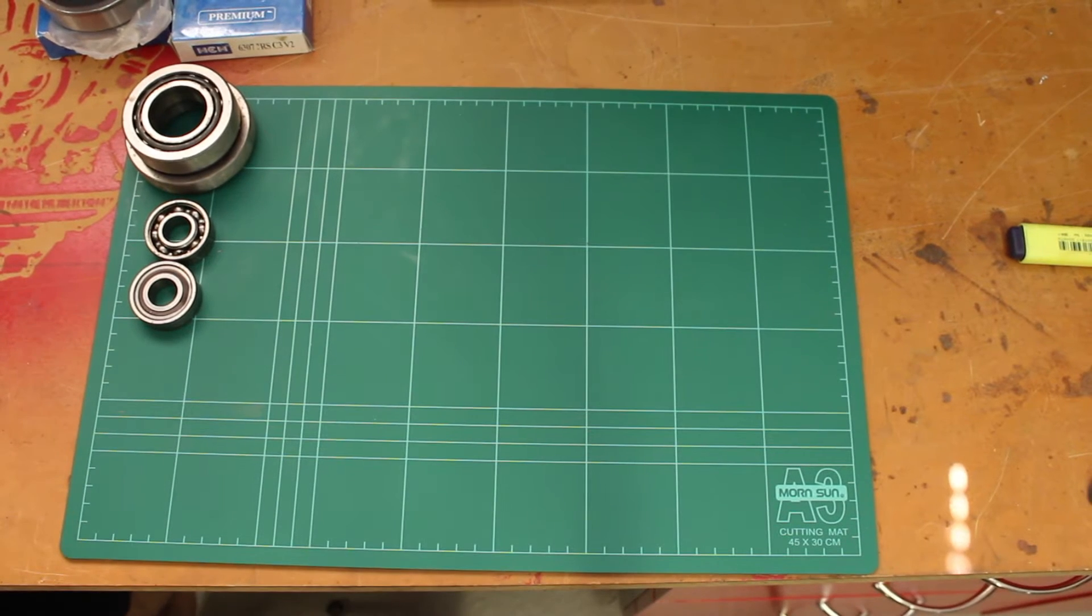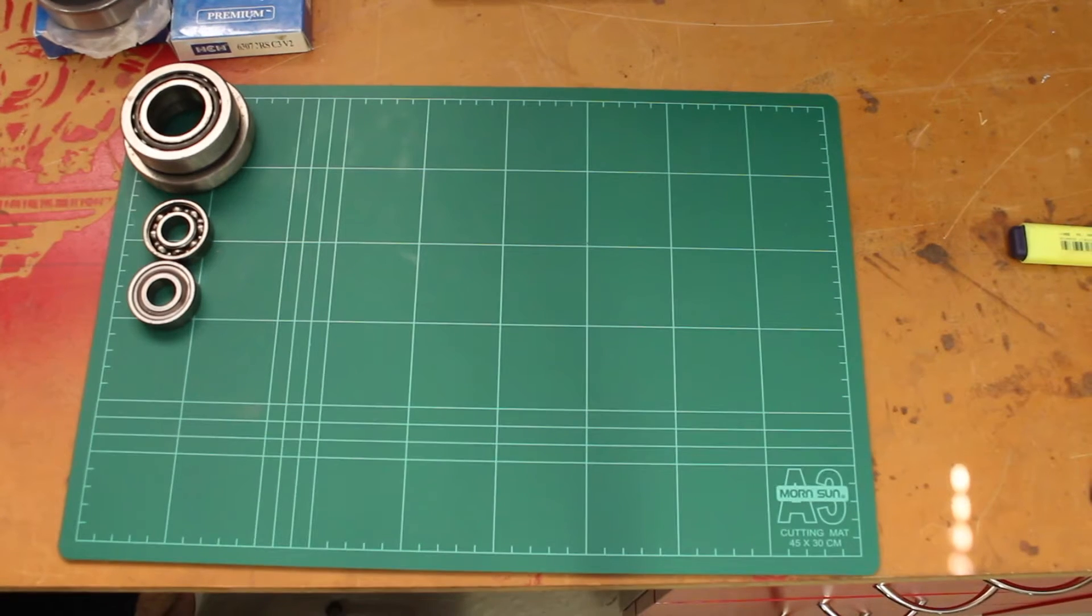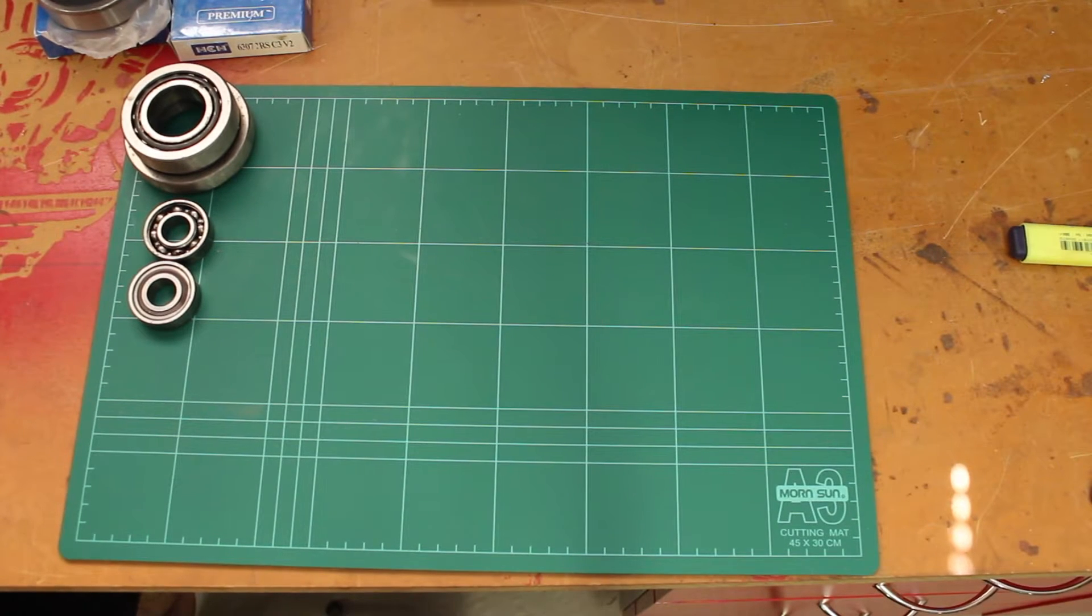G'day, it's Matt from Crank Engineering and today I just want to do a quick video on bearings and different types and what they're used for.